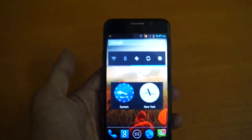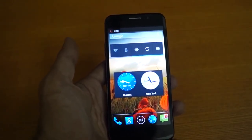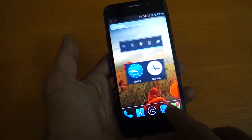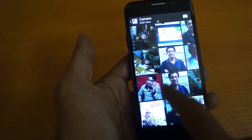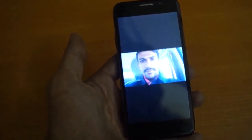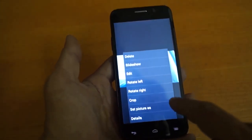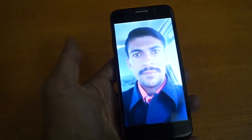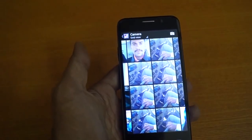Hello friends, welcome to mobile class. In this class we will teach you how to recover your deleted pictures on this mobile. You see our pictures will be in the gallery. These are all pictures which I have saved in this mobile. So if they get deleted by any case, we do not worry because now we can get them back by auto backup.